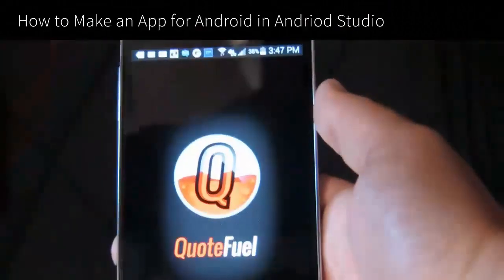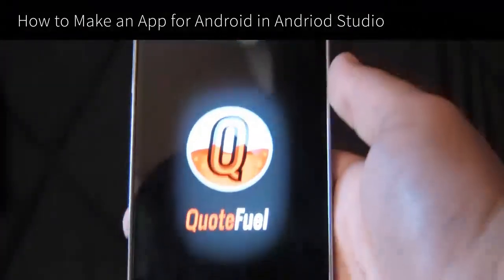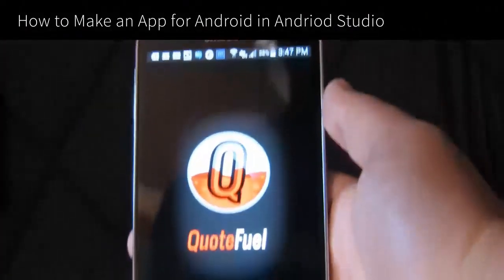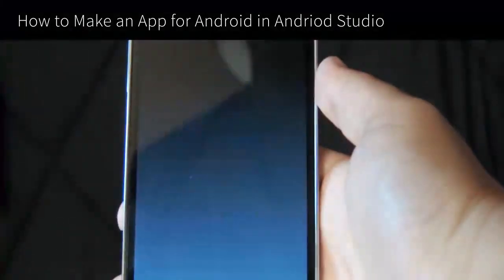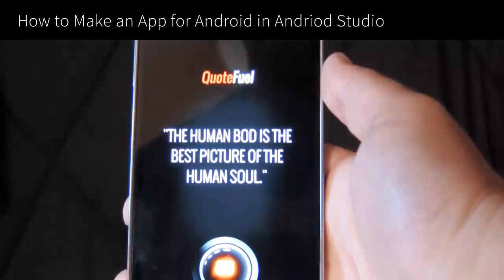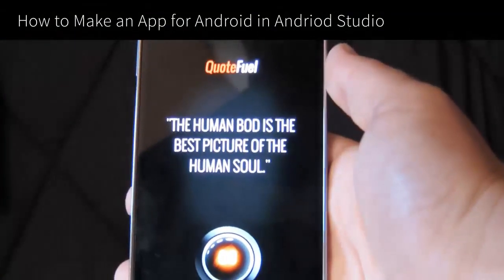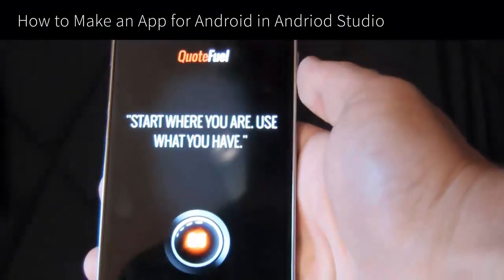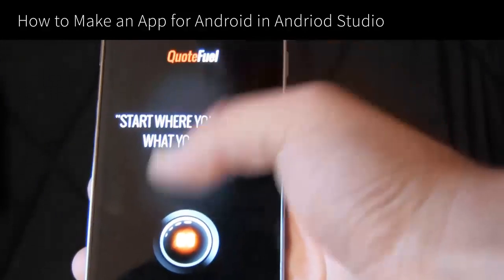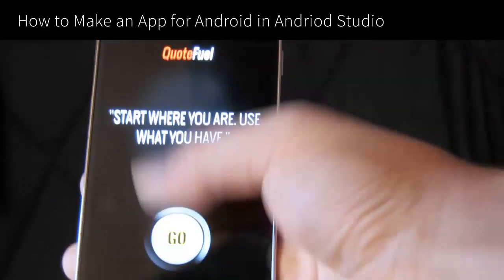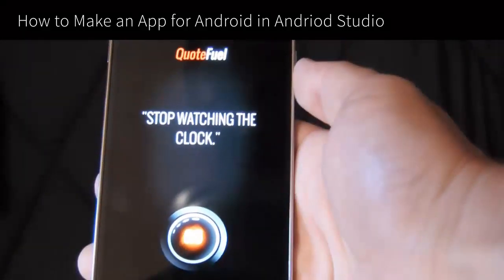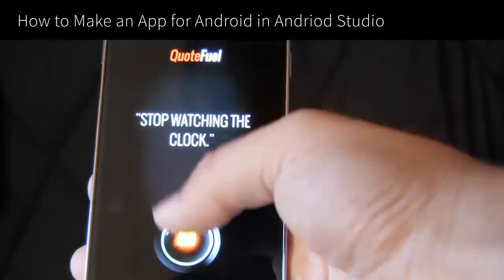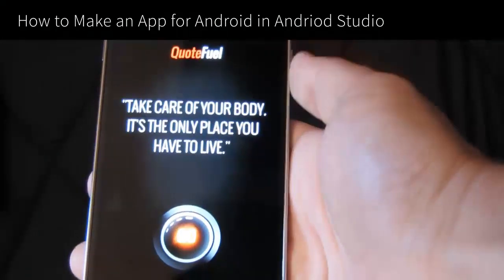When you launch this app, a three-second splash page will show up and then forward to a simple layout. The purpose of this fictional app is to simply allow users to click a button which will pull and display a random motivational quote from a MySQL database.